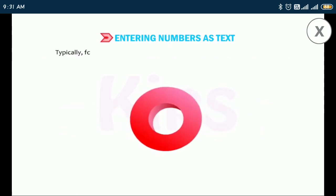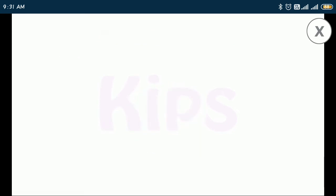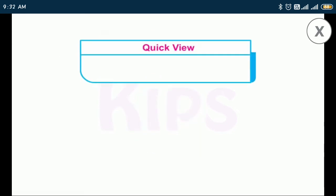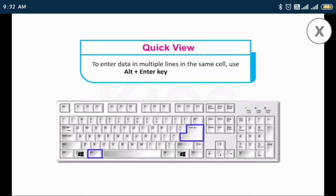Typically, formulas will treat the entry as a zero and functions will ignore it. To enter data in multiple lines in the same cell, use the Alt+Enter key combination.